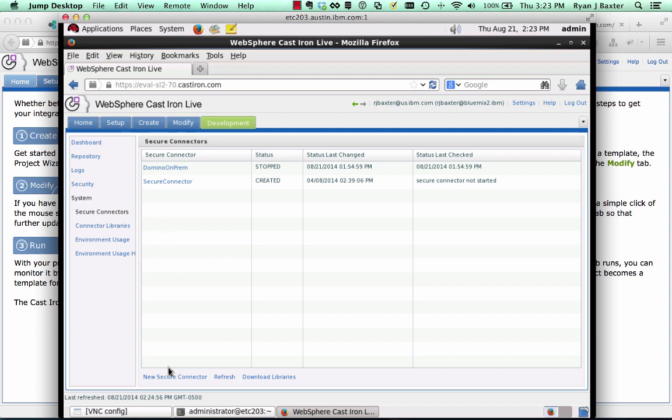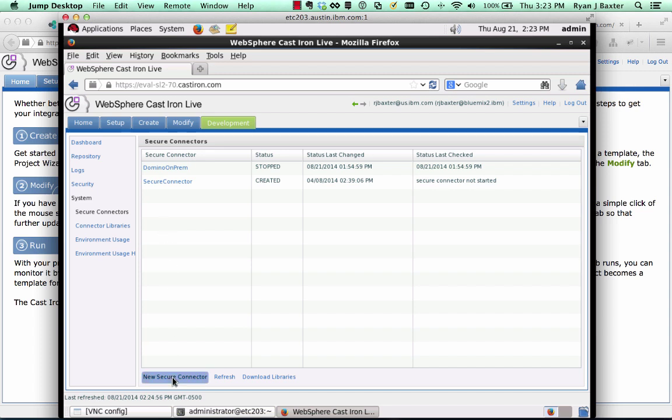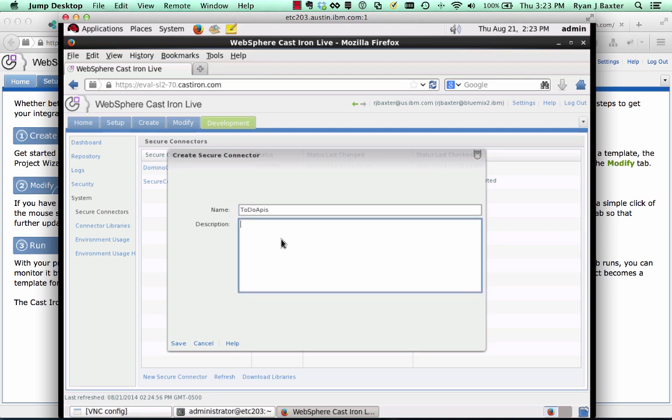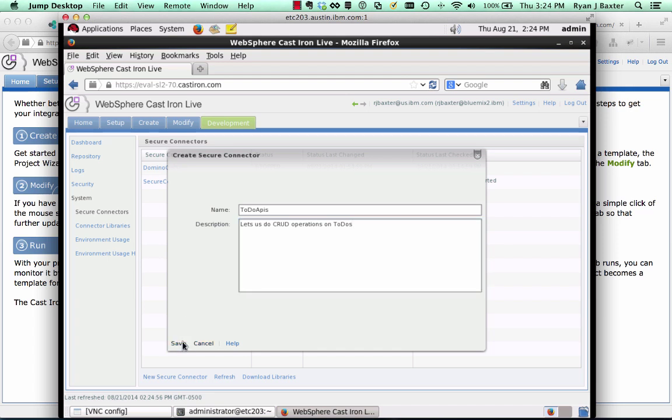I'm going to create a new secure connector here. We're just going to give it a name. We're going to call it to-do-apis. We'll give it a description and we'll just say, lets us do CRUD operations on tools. Okay. Then we'll click save.